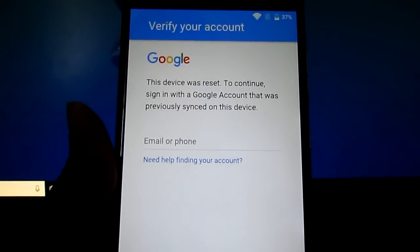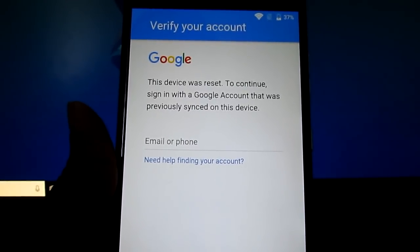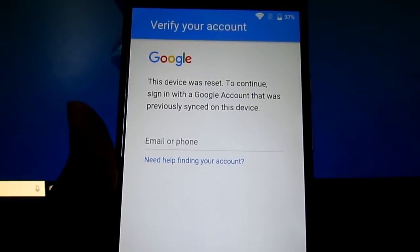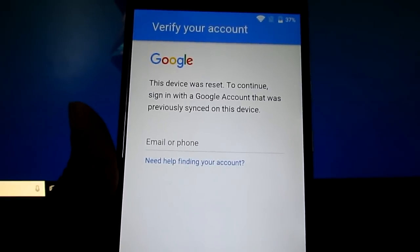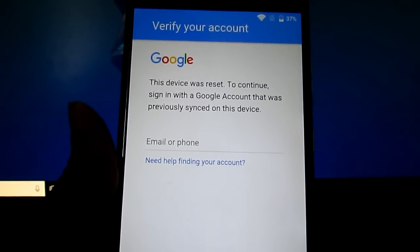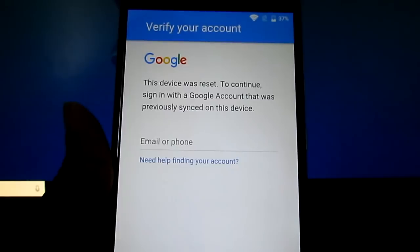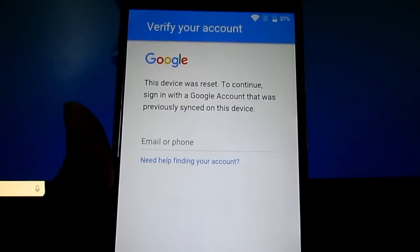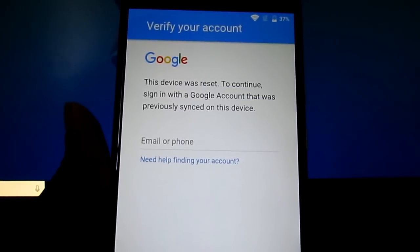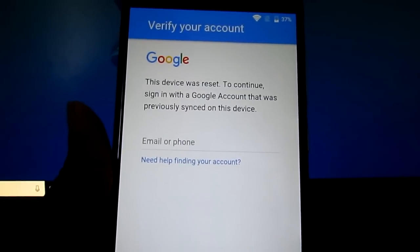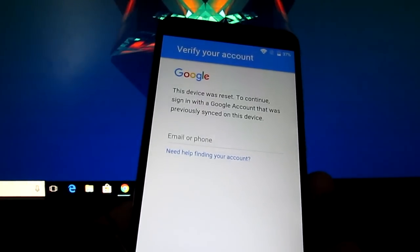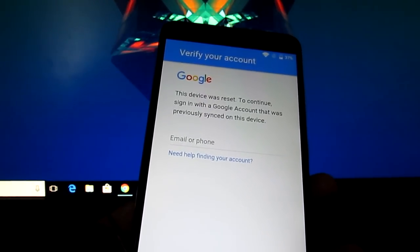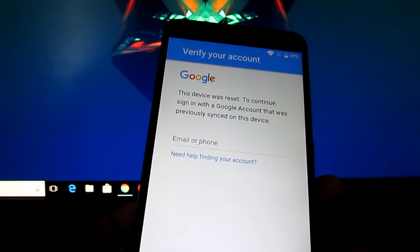This is one of my other client's phones that got locked because she forgot her password for her email and now she doesn't know what it is. So I'm going to show you guys how to unlock it.